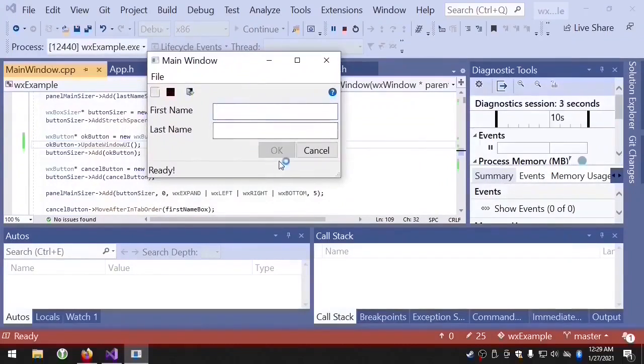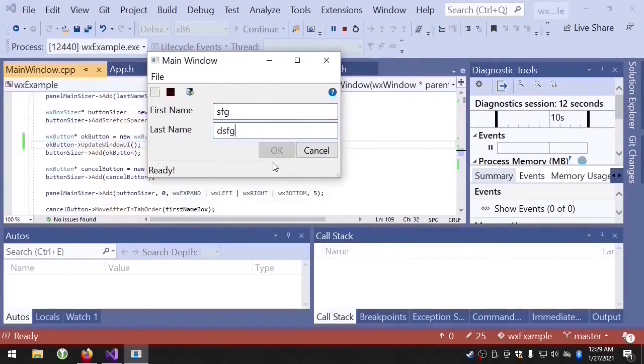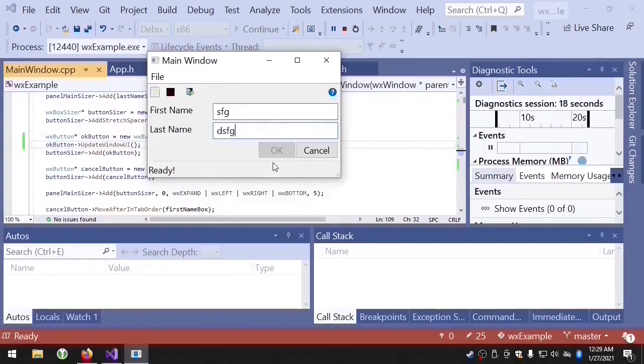And here you can see the OK button is disabled. And if we enter text into both of the text fields, you'll notice that the OK button stays disabled. That's because the updateWindowUi method only generates a single event.